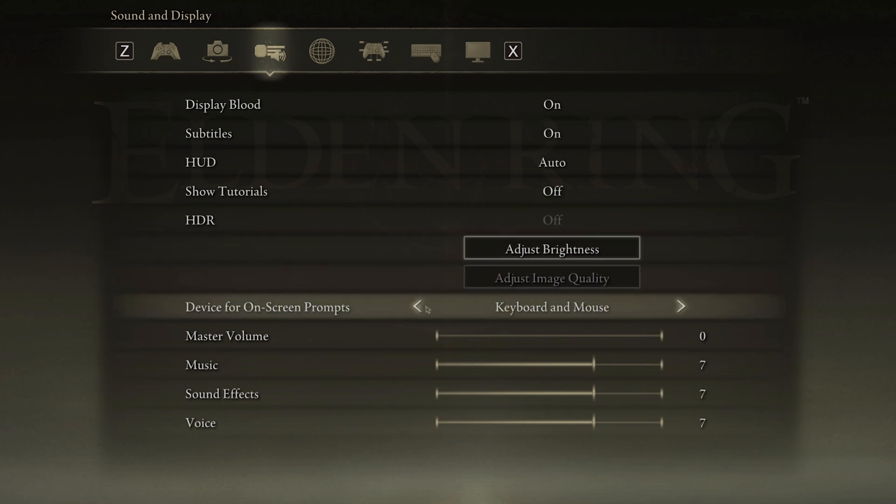When using keyboard and mouse, make sure to change your device for on-screen prompts to keyboard and mouse.